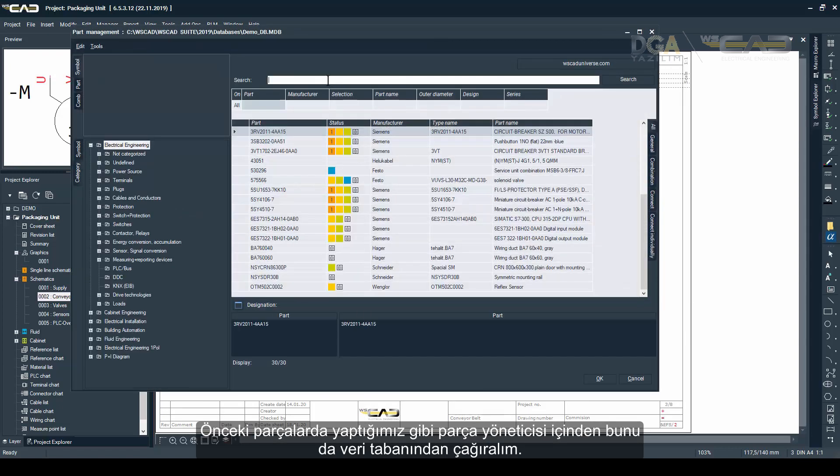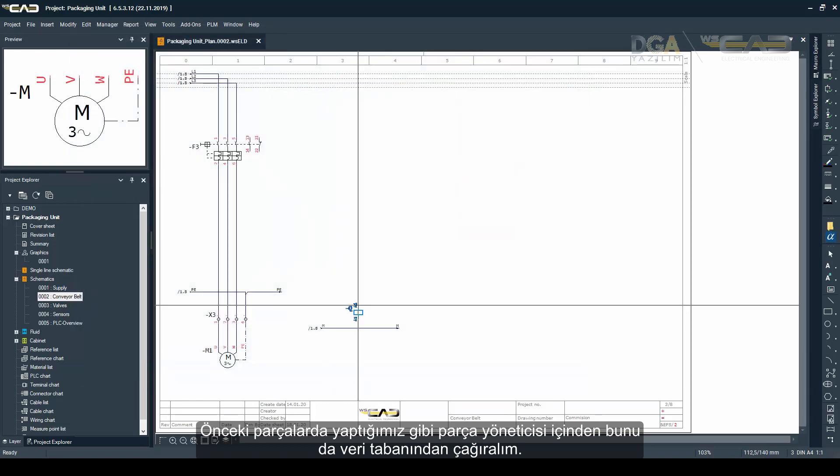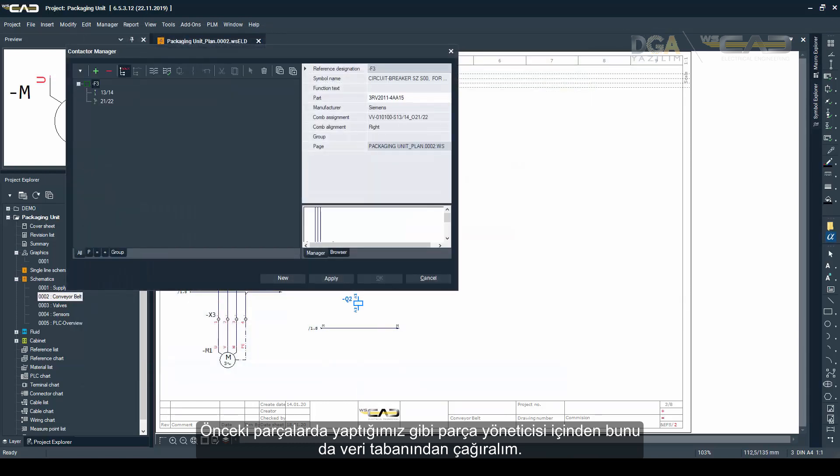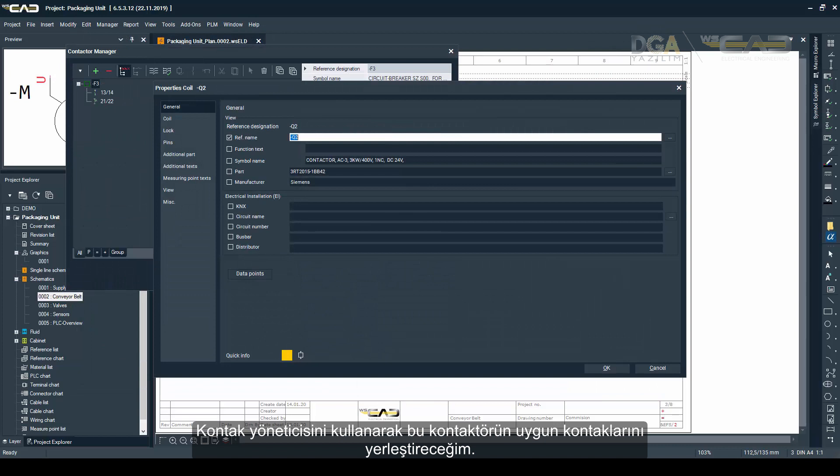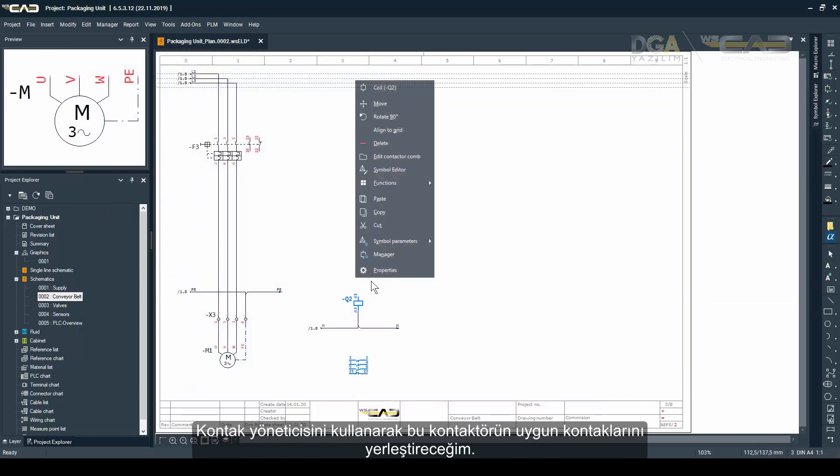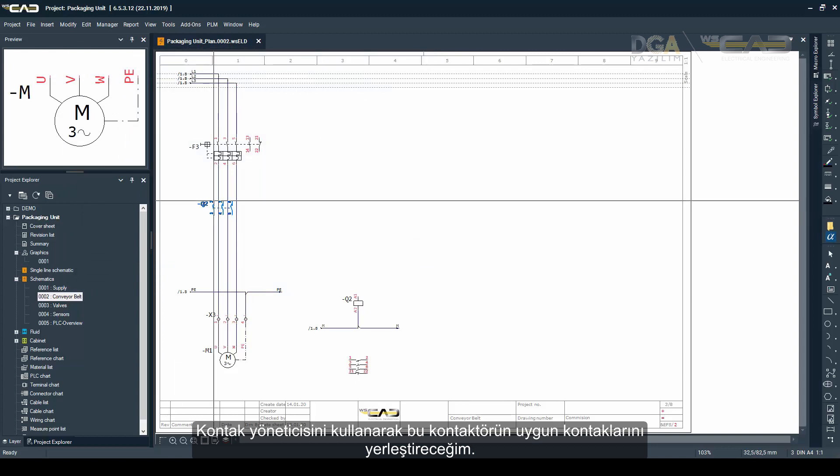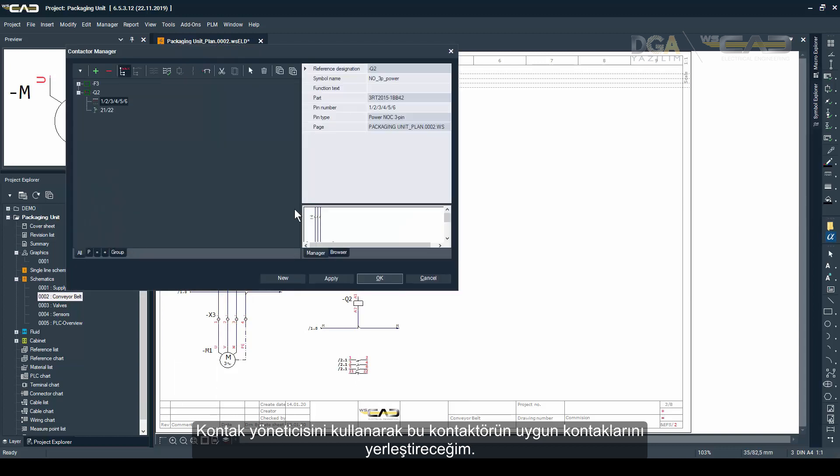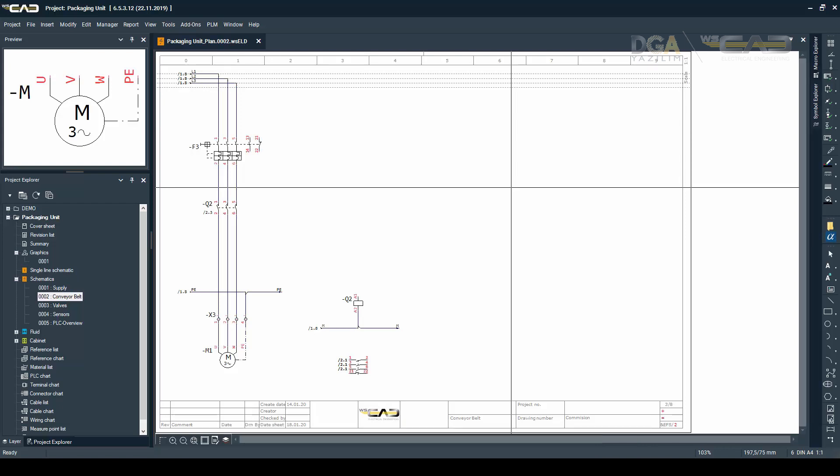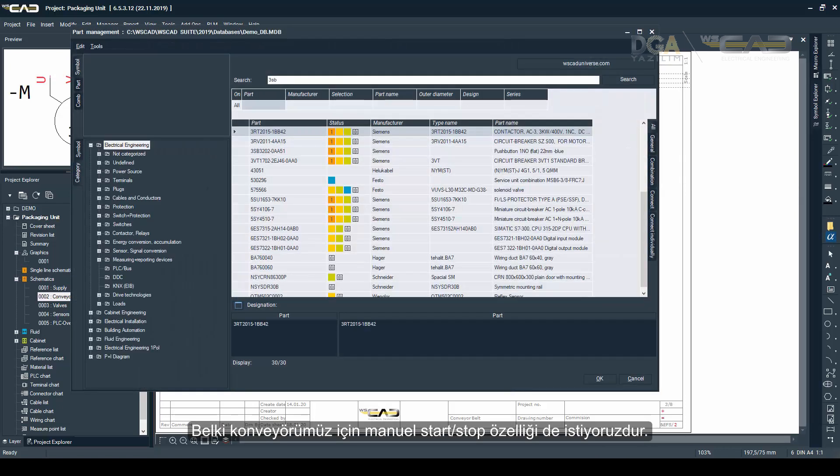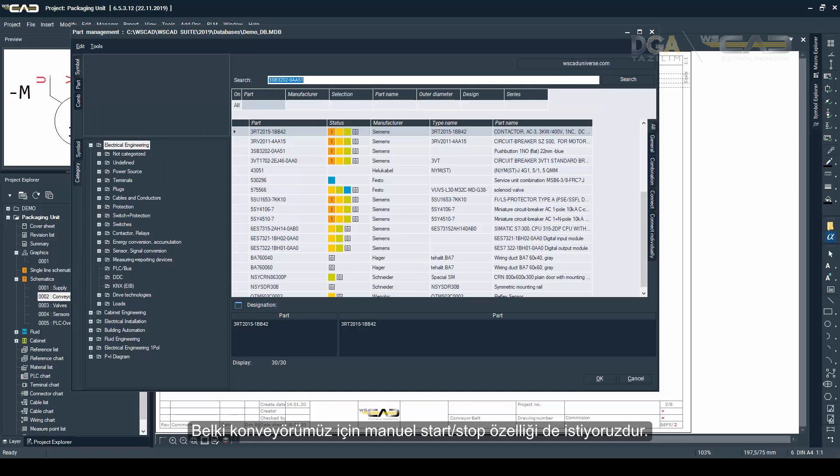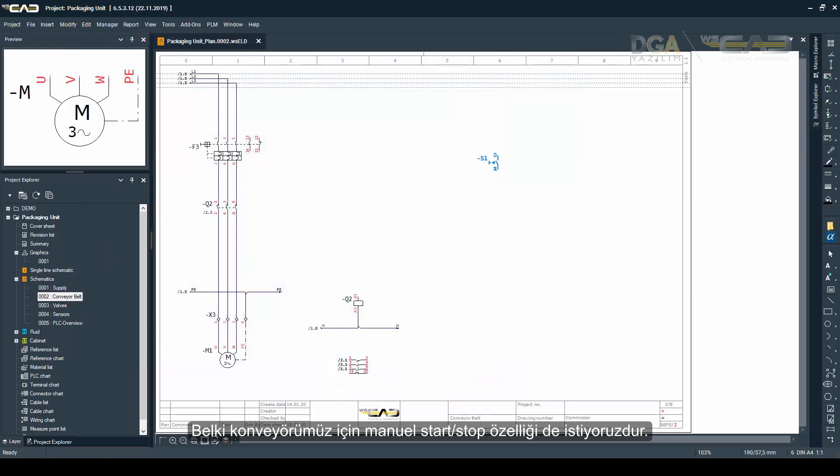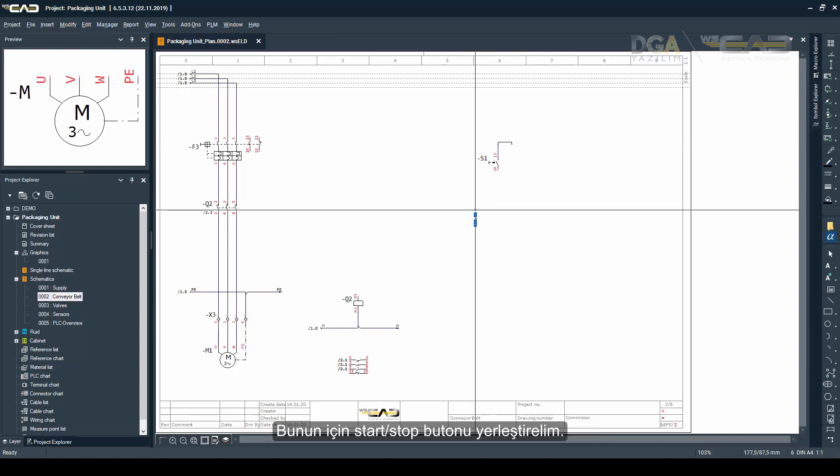Then I will look to insert the contactor that turns the motor on and off. I'm going to place that out of the part management like I did before with the other parts, and using the contactor manager I'm going to place the contacts of this contactor. The coil I have already placed. And maybe you want some manual controls for starting and stopping your conveyor belt, and for that I'm also placing a start and stop button.